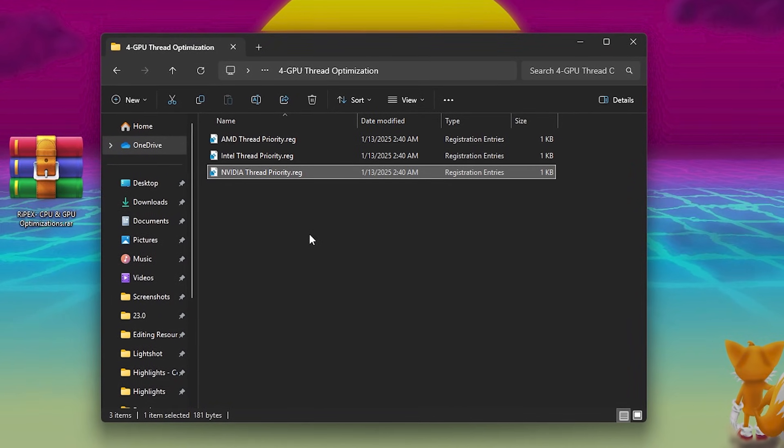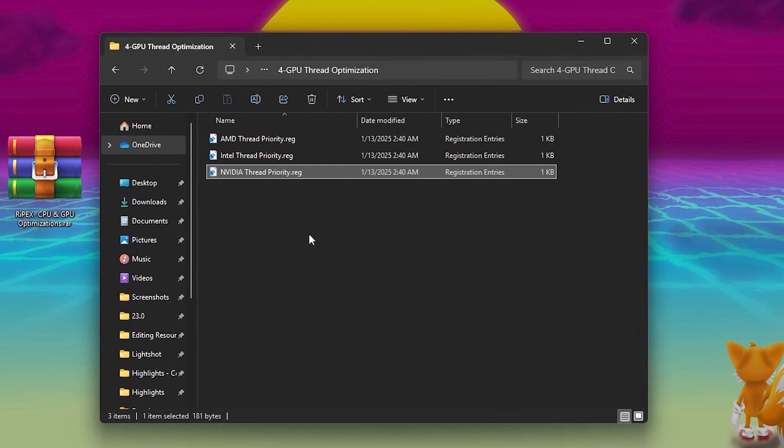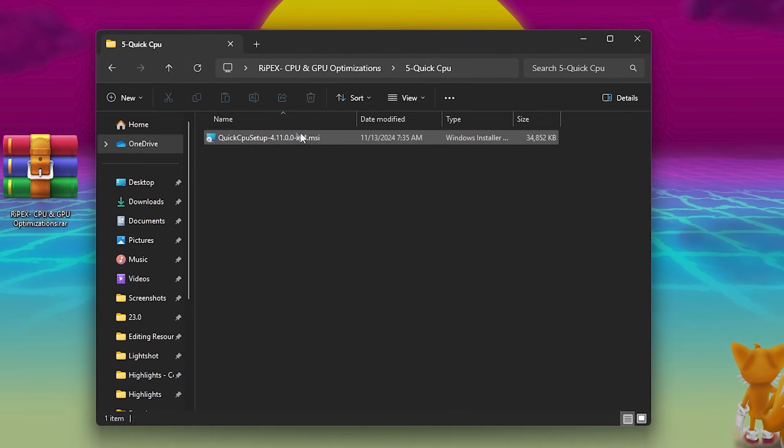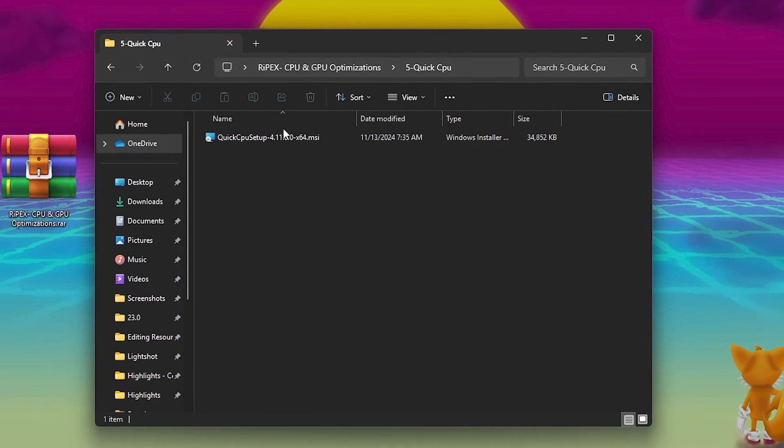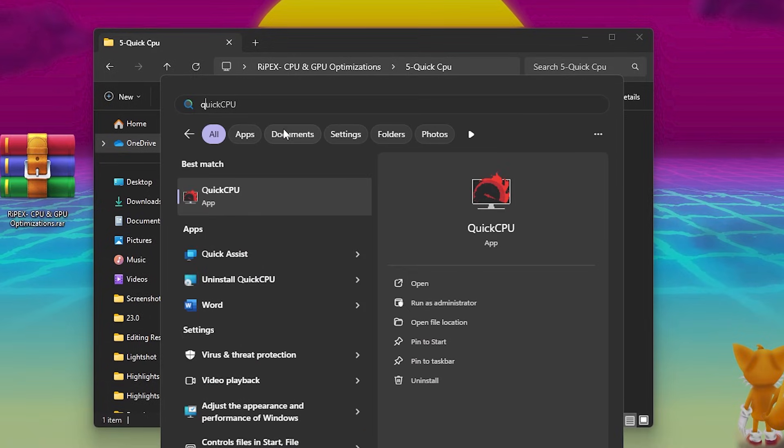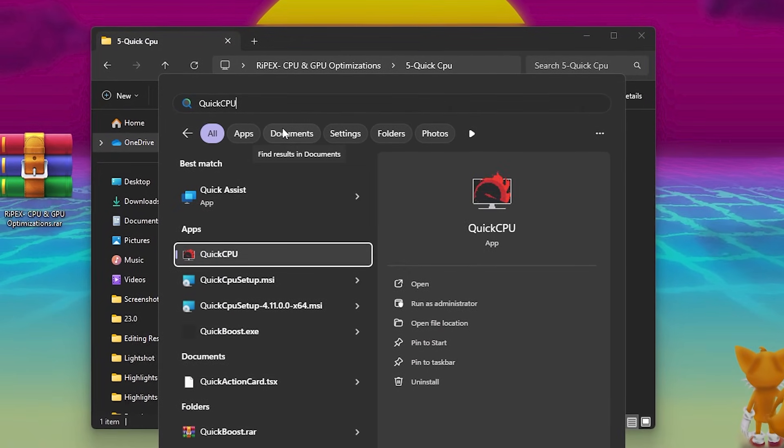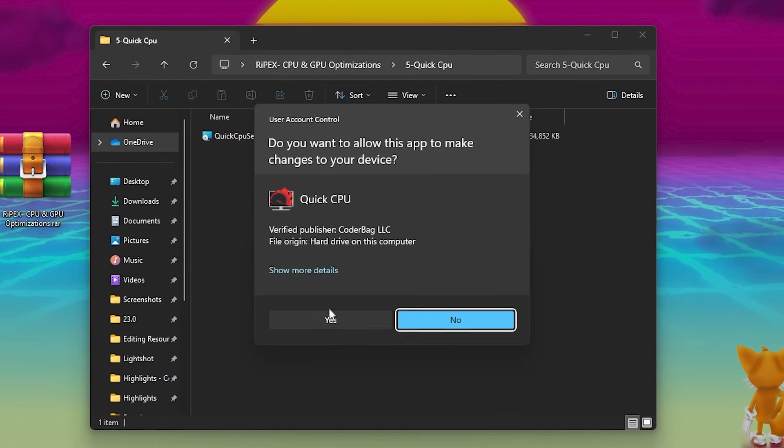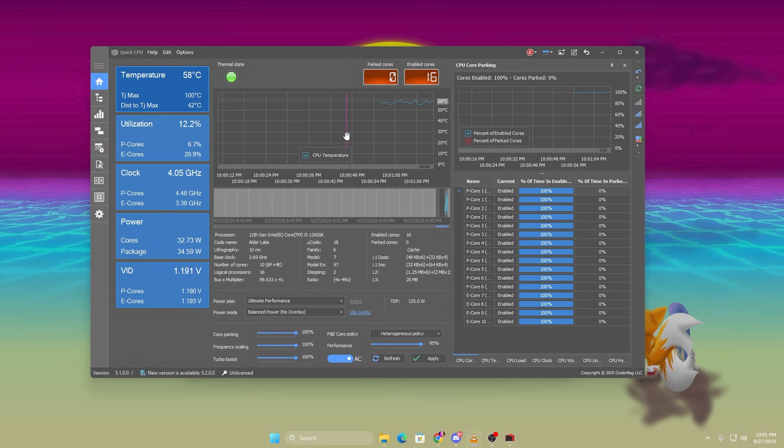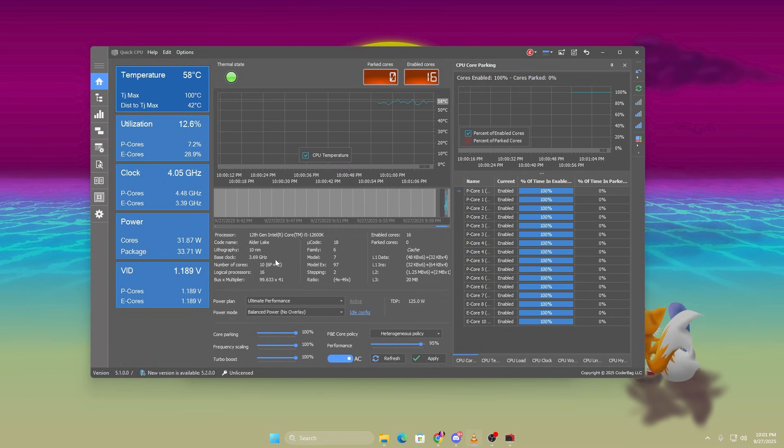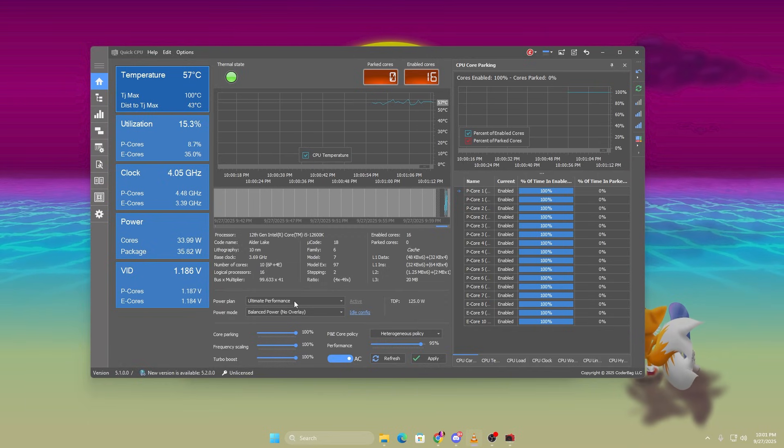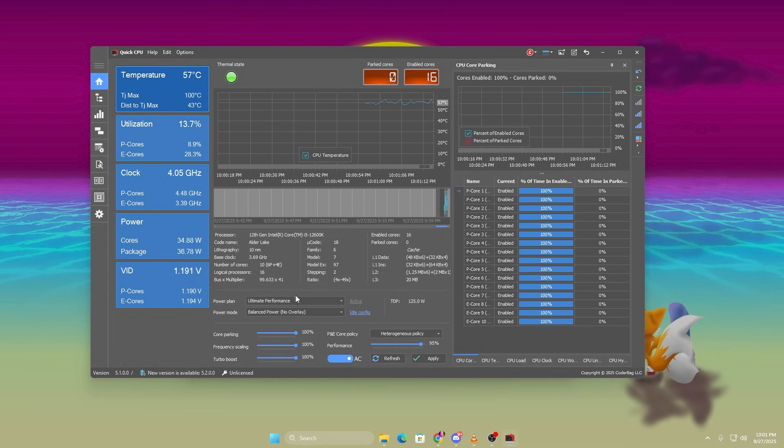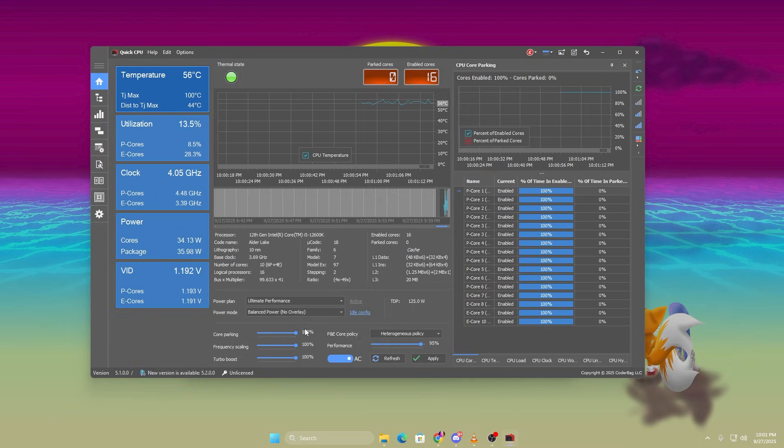Next, inside the same pack you'll find Quick CPU. This tool is essential to fix input delay and stabilize FPS. Launch Quick CPU as administrator. At the top, select Ultimate Performance as your power plan.